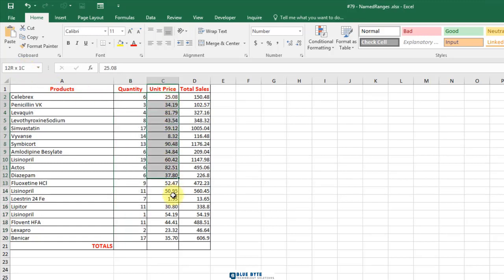Similarly, create named ranges using the other two columns with the names unit price and total sales.